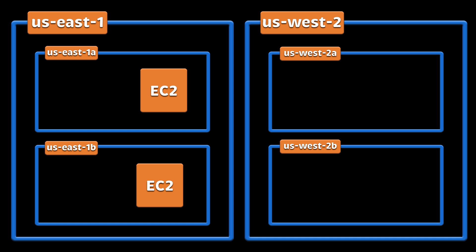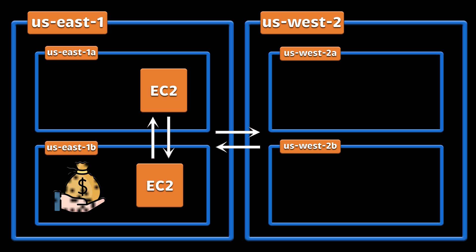The only thing you need to keep in mind is that the network traffic between regions and availability zones is not free. AWS will charge you for data transfer.